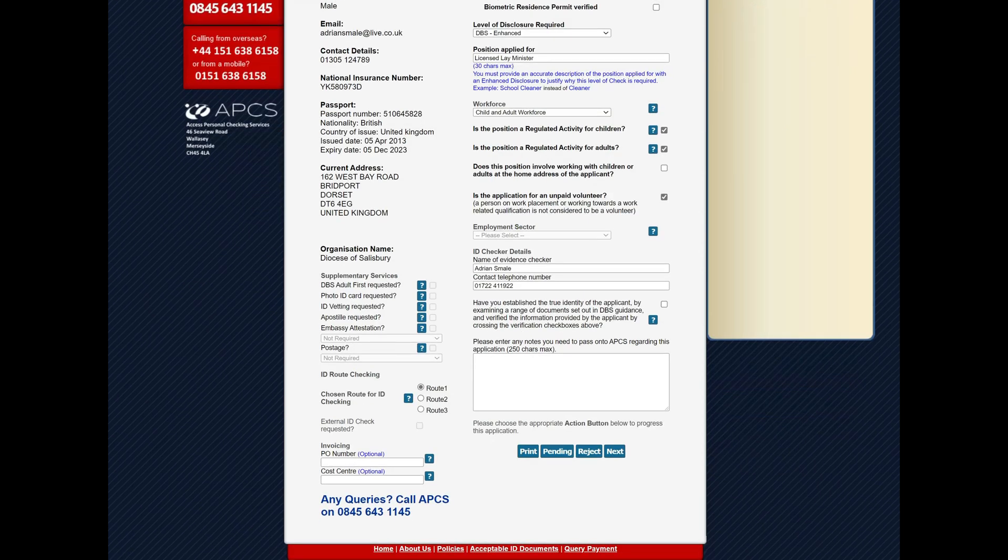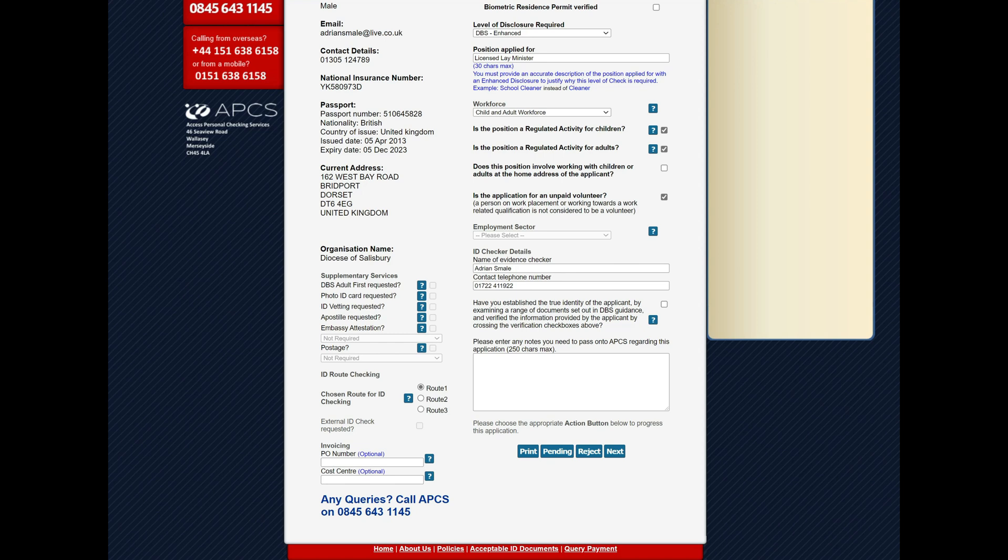Now you'll notice the ID checker has been completed here and a telephone number that obviously is your detail, so that's important to be correct. What is required is that you've got to confirm that you've established the person's identity from the records that you've received, and you do that by ticking here.